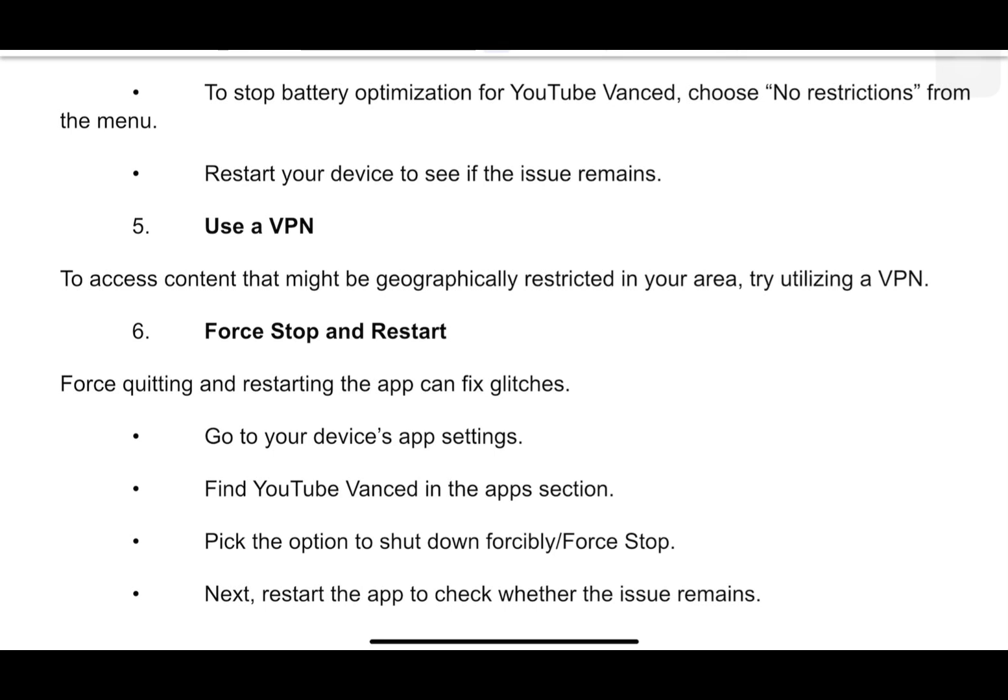And lastly, force quitting and restarting the app can fix glitches. To do this, go to your device's app settings, find YouTube Vanced in the app section, pick the option to force stop, then restart the app to check whether the issue remains.